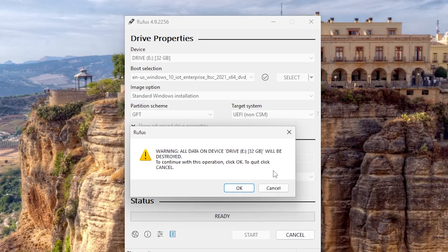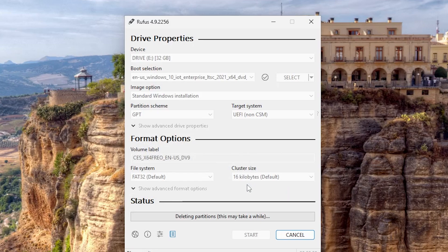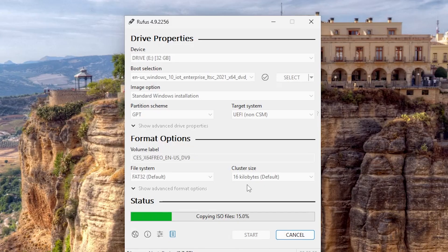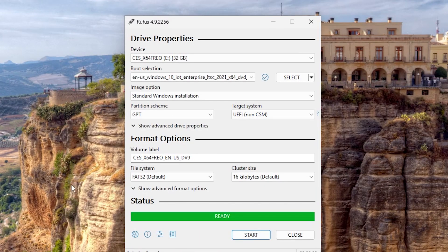The warning window will pop up to remind you that all files on this pen drive will be wiped off. Click OK and wait a few minutes. When done, it's time to restart to get to BIOS.